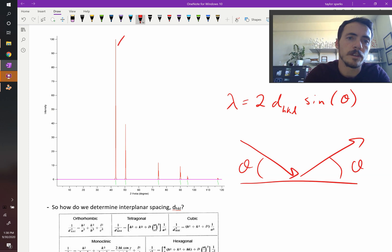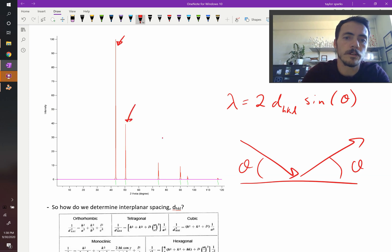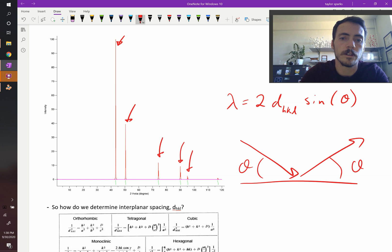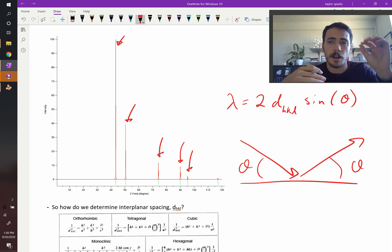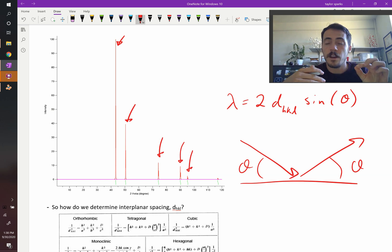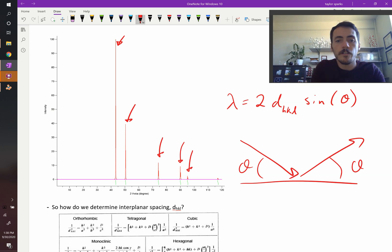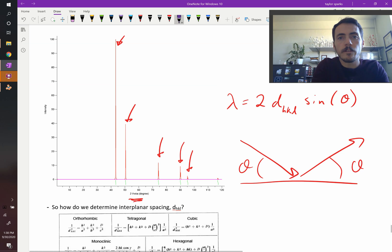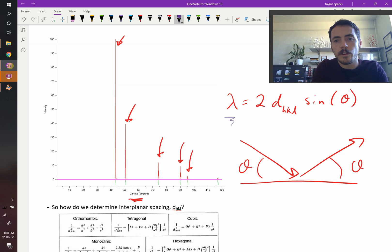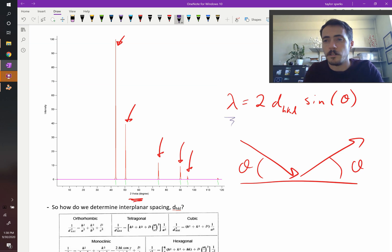And you observe peaks — here's one, here's one, here's one, here's one, and here's one. This is an example where you can count those peaks. These all occur at different 2-theta values, but the wavelength of your radiation is a constant — it's not changing.